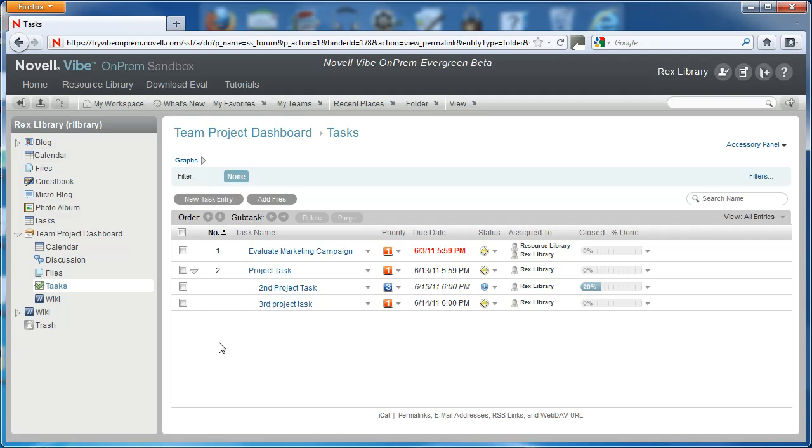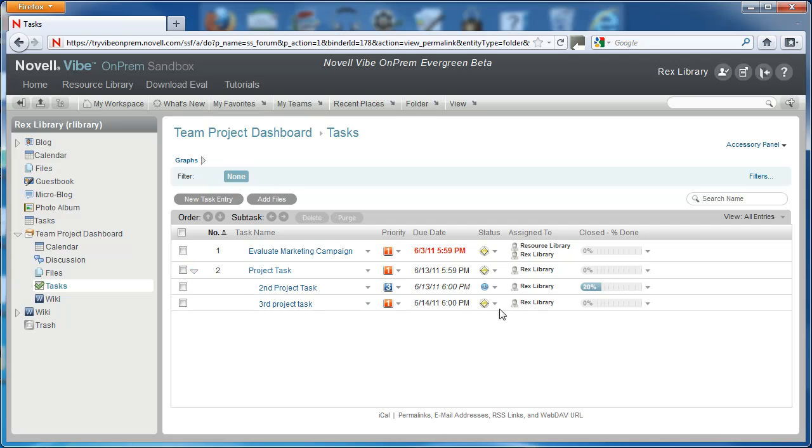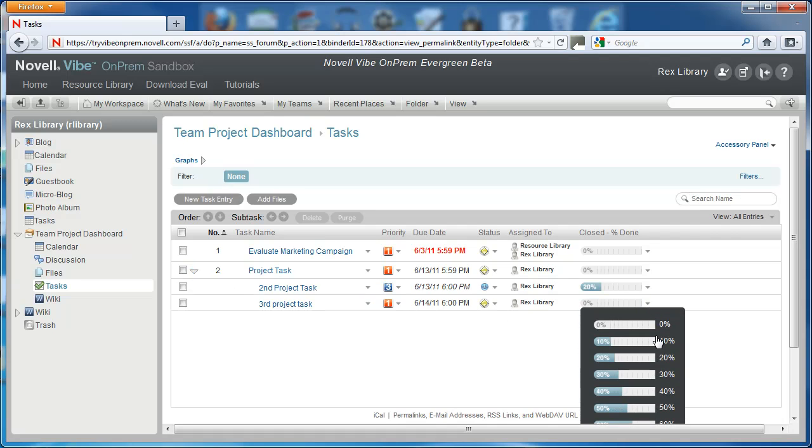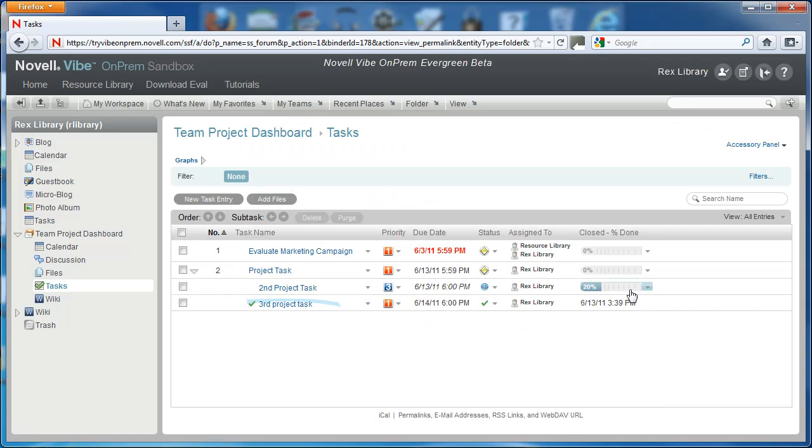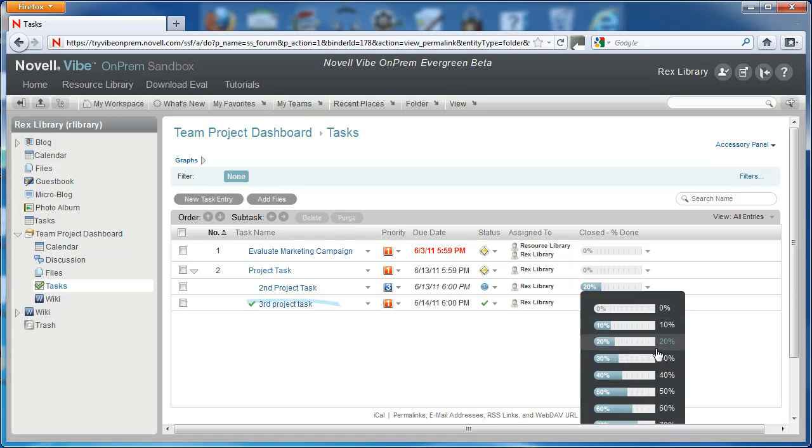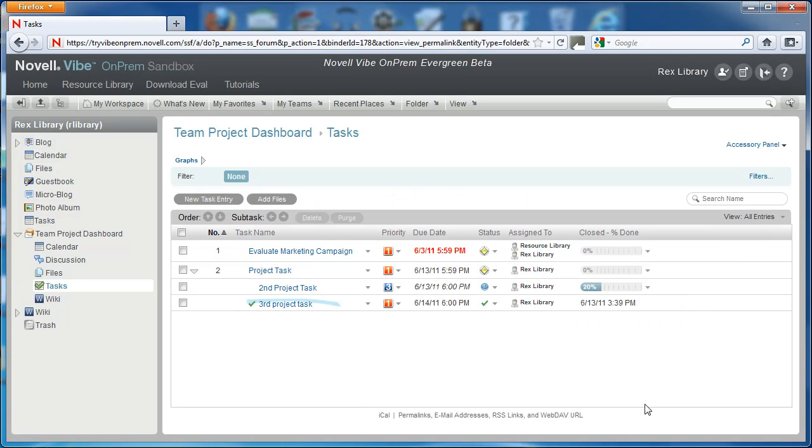Subtasks are an important piece to Vibe on Prem to helping manage tasks. You can make sure that when you've completed these two, the second project task and third project task, project task will complete itself. Use subtasks to manage your projects and tasks in Novell Vibe on Prem.